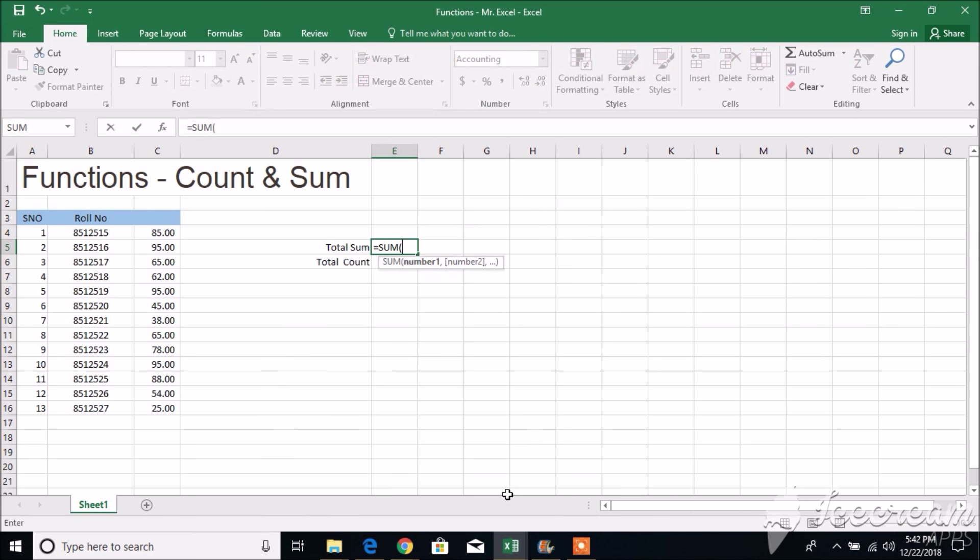Count: to count the number of cells that contain numbers, use the count function.